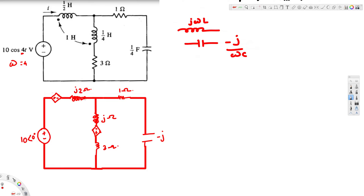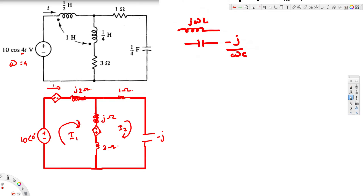Now we are interested in finding current i. We create mesh currents: call this i1 and this mesh current i2. We are interested in solving for i1, because i1 is the only current going through that branch — i1 is the current we want. Now let's create equations using KVL. Before applying KVL for loop 1, we need to set up the mutual inductance equation.